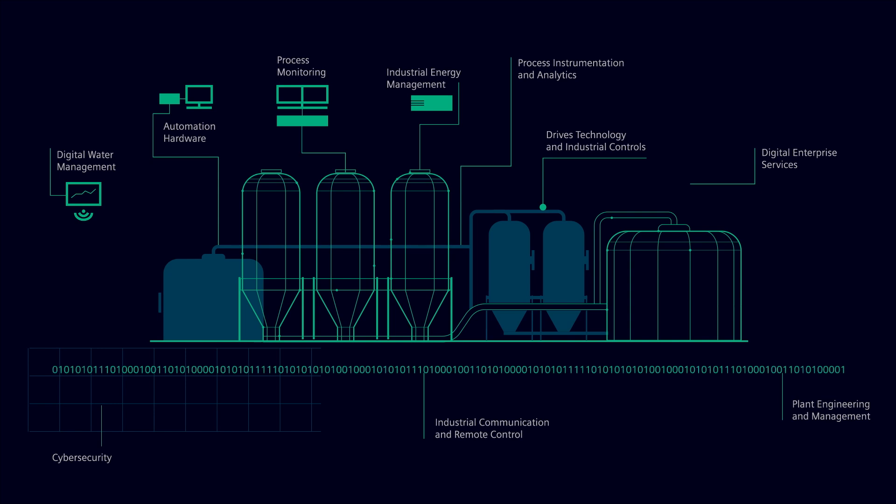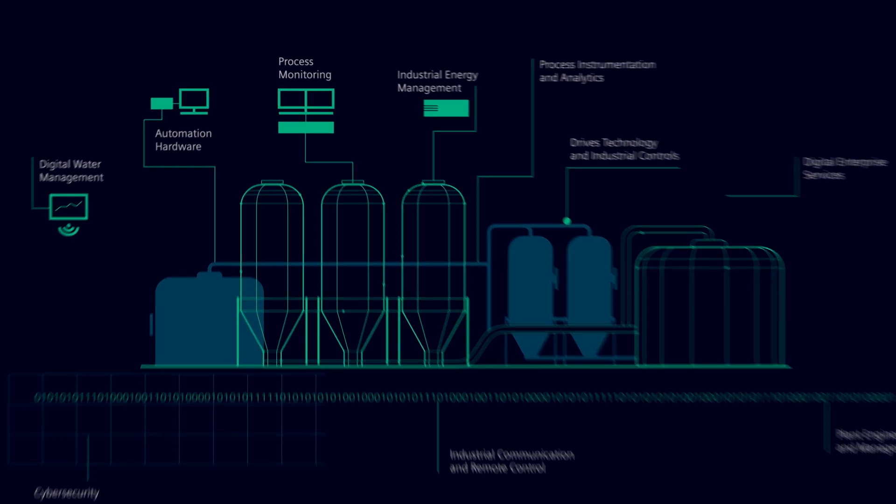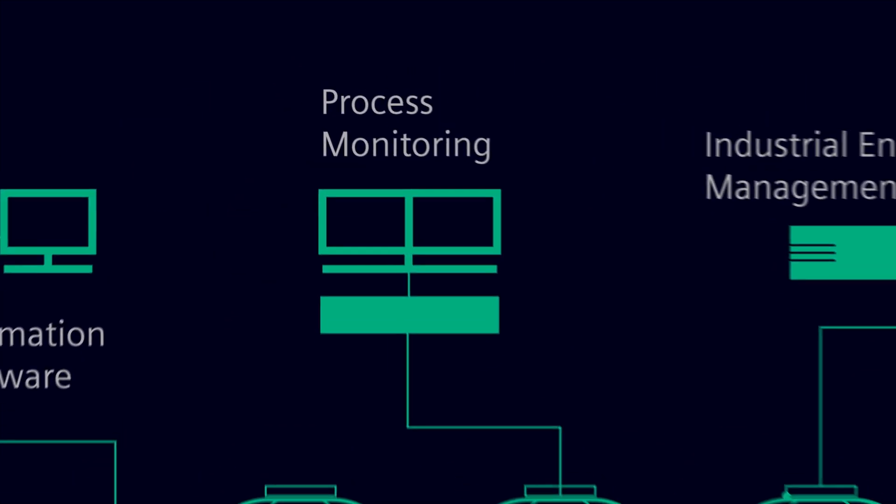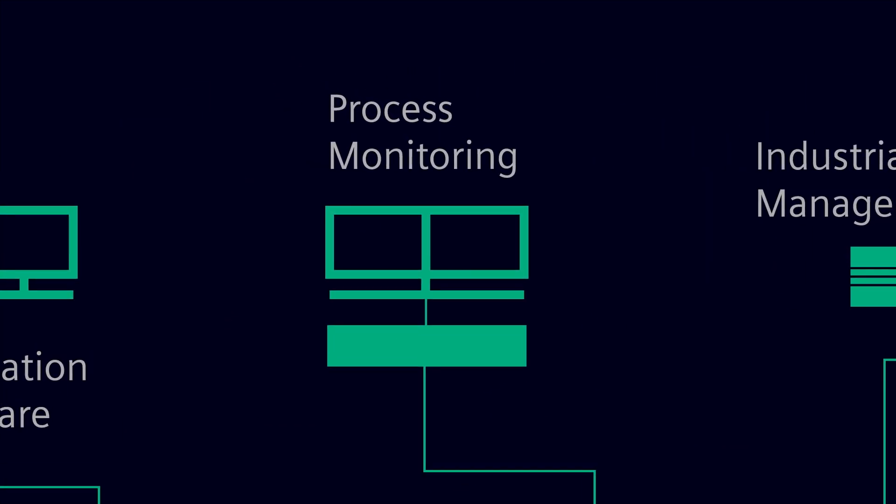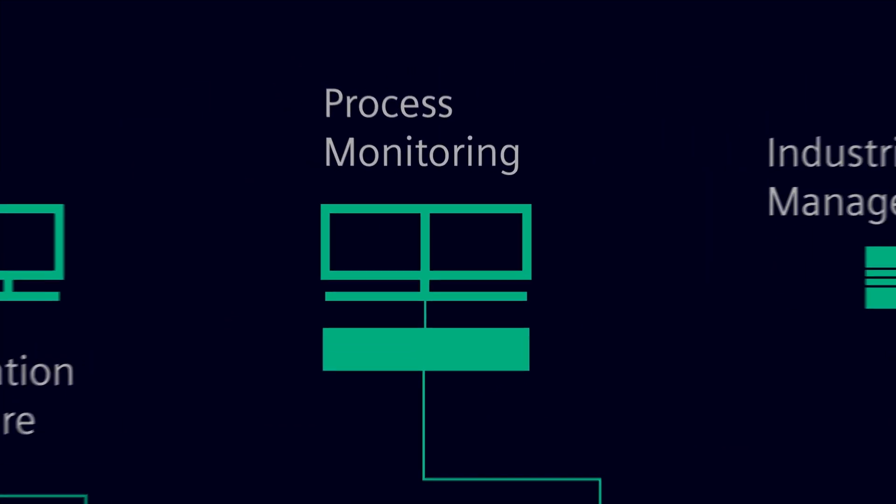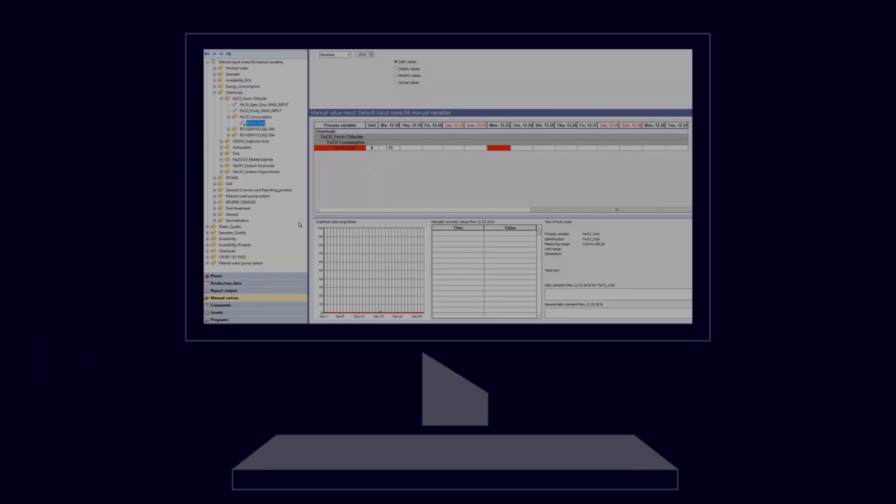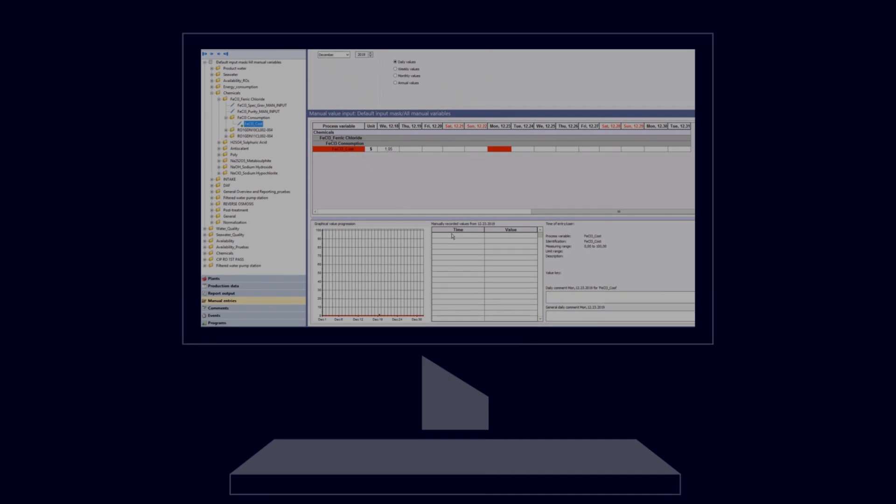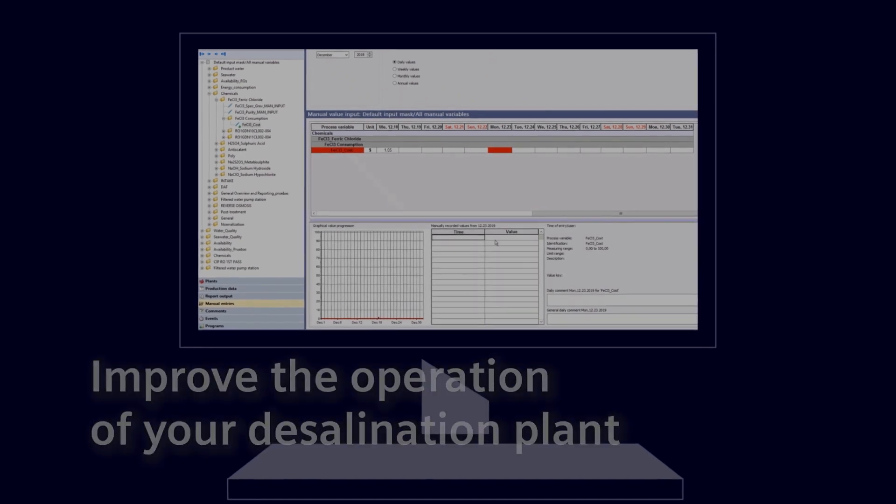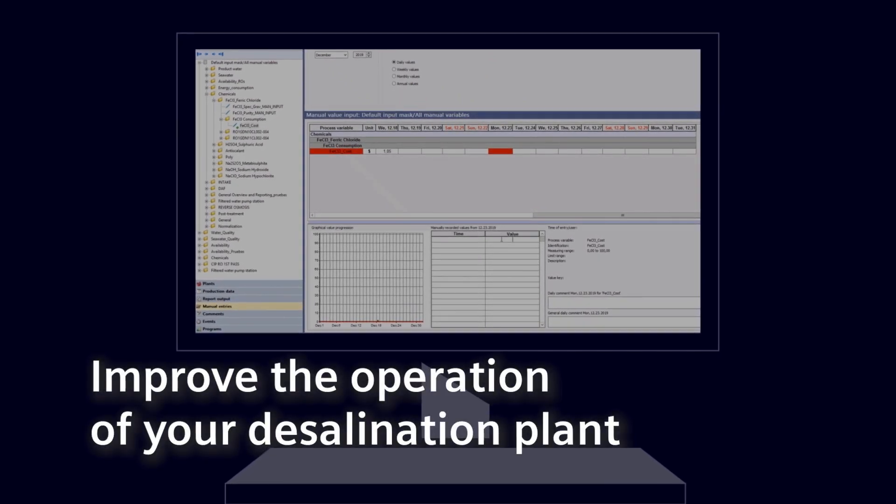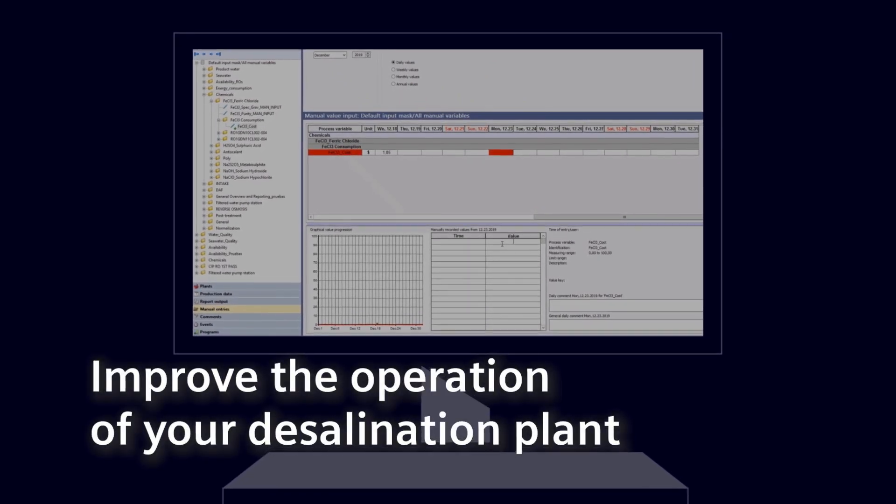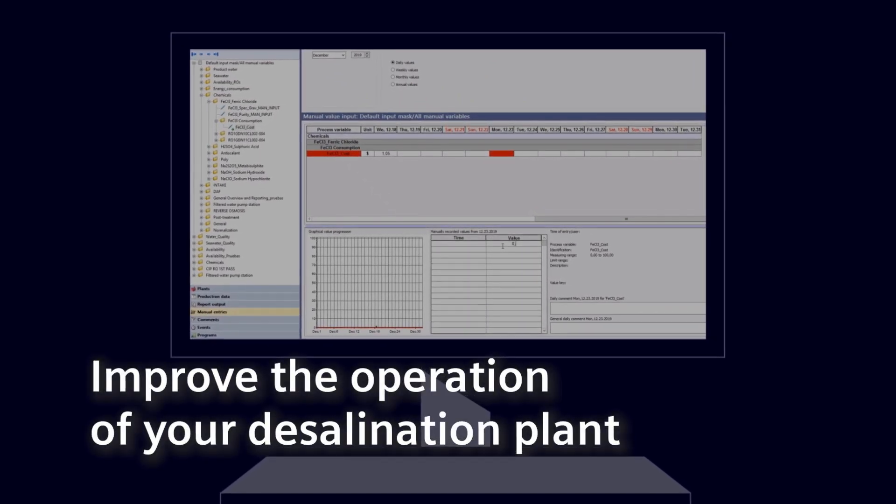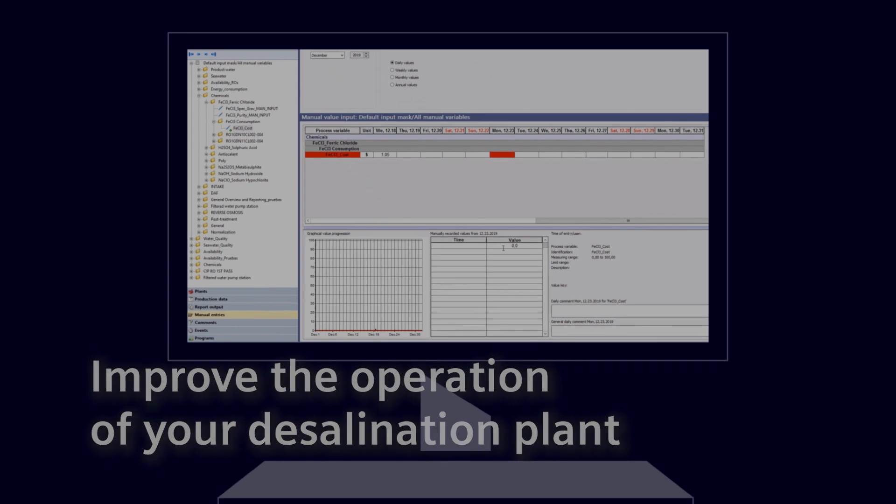Cyber security, drives and motors, and digitalization throughout the water cycle. We offer intelligent tools such as the plant management system for operator support and improved plant management.